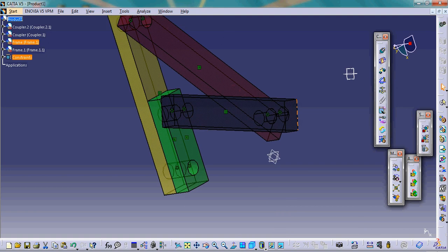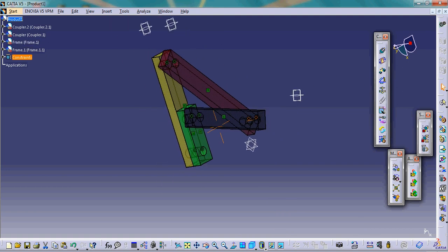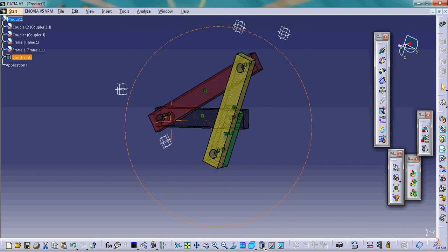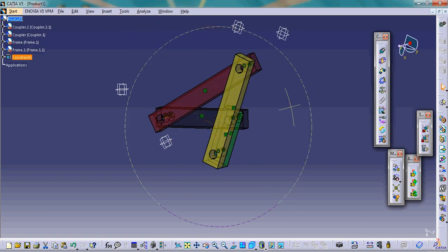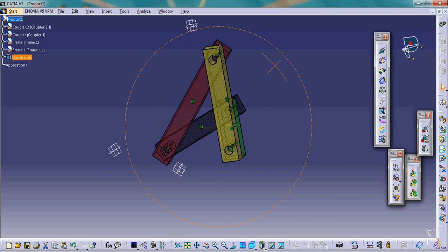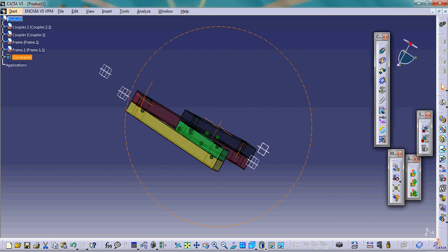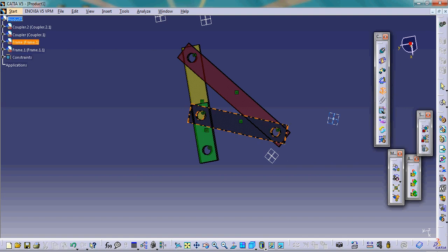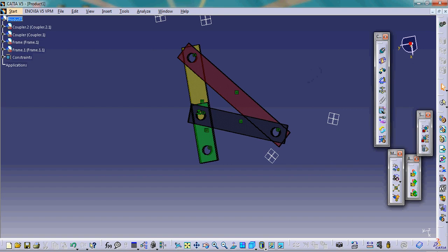Now this is actually just a kinematic chain because these four links are completely closed. To make it a mechanism, we use the anchor option, which fixes a component. We fix the back link, which is our fixed link.